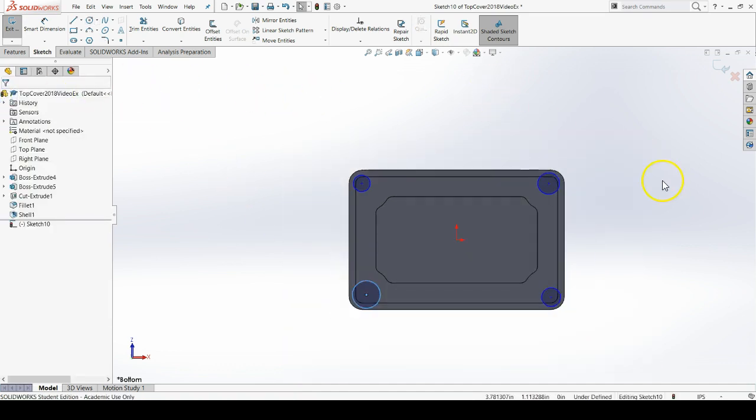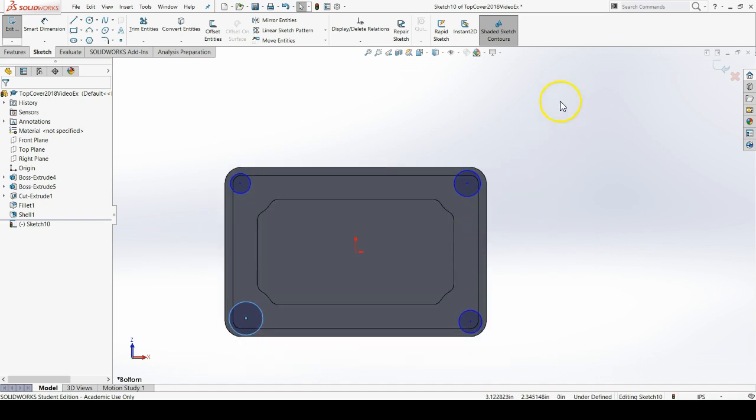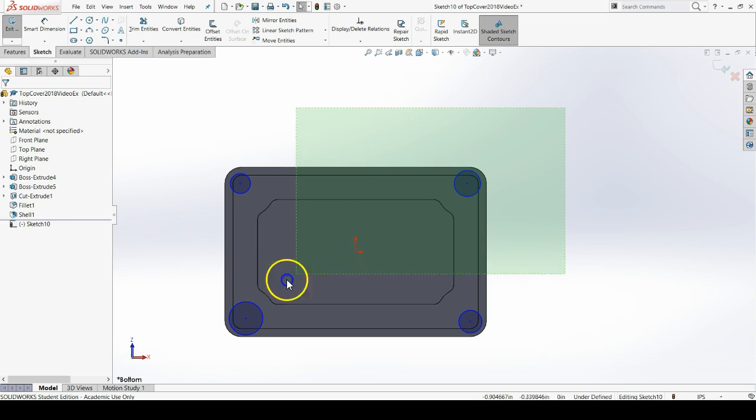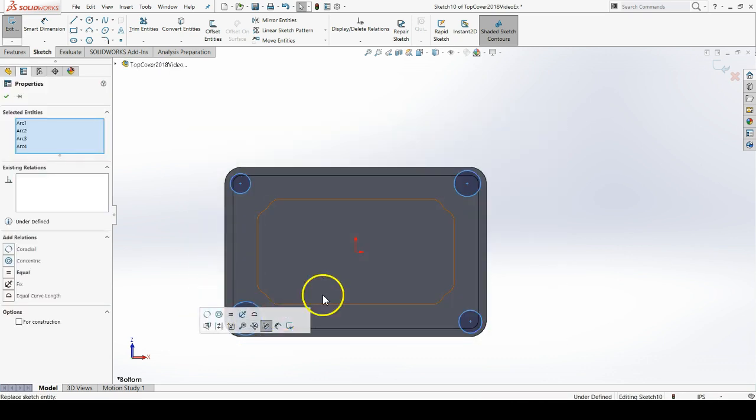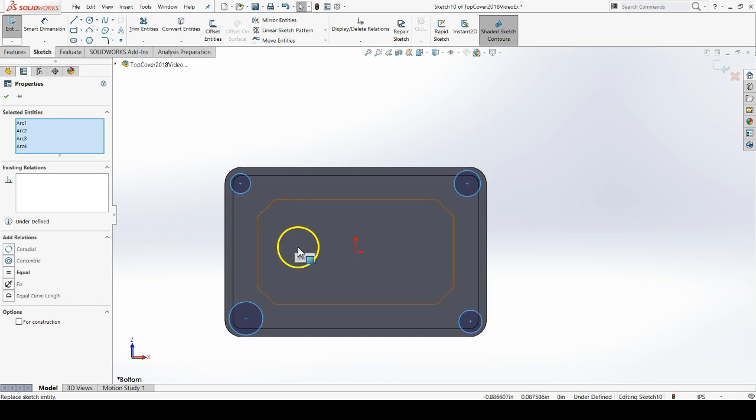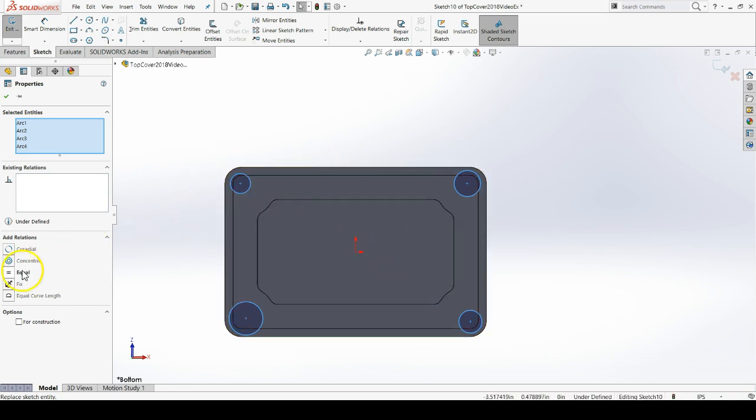Now I want you to do a green window select, and that's holding down the left mouse button and going from right to left. That's going to select all of your circles. With all four of them circled, you can select the equal relation from the property manager. That sets all of the circles equal to each other.